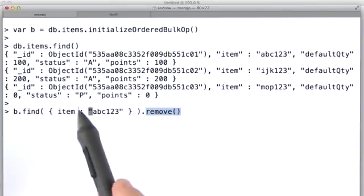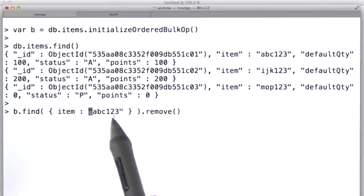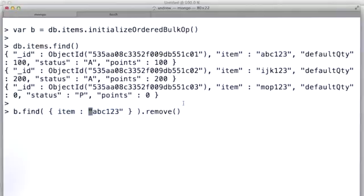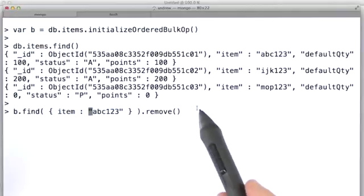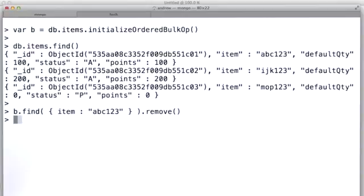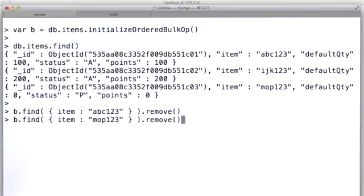So, what we're going to do is we're going to find item equals ijkl23, abc123, and then we're going to delete them. So, we'll add that to our batch of things to do. Maybe then we want to remove something else, like remove that.